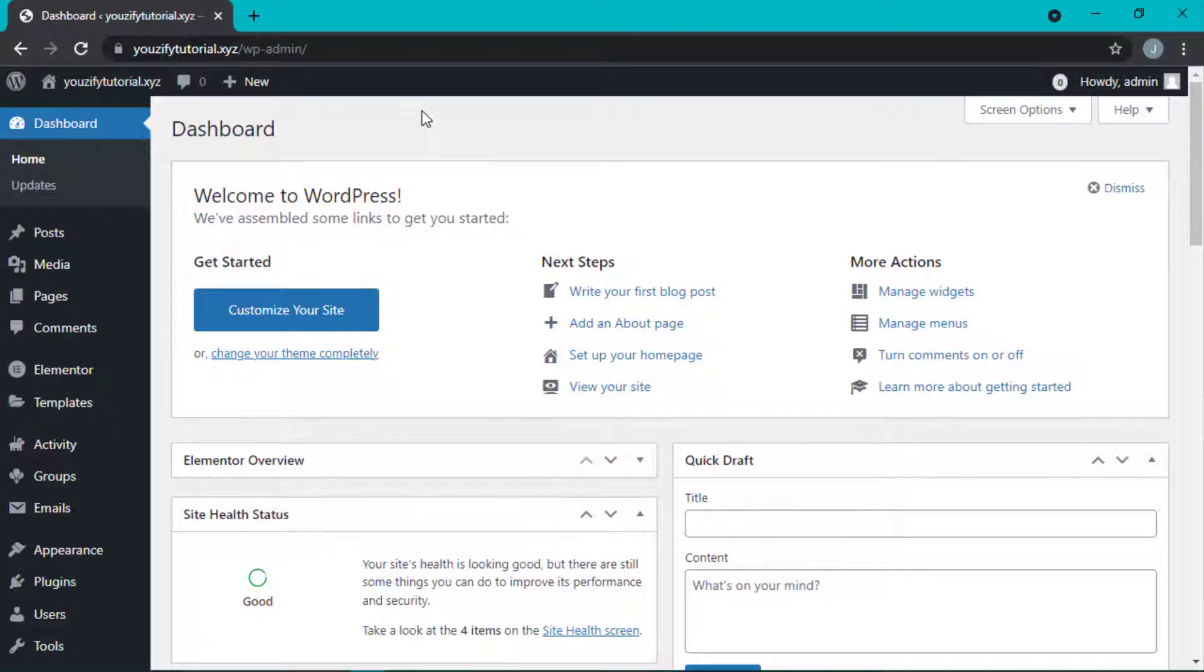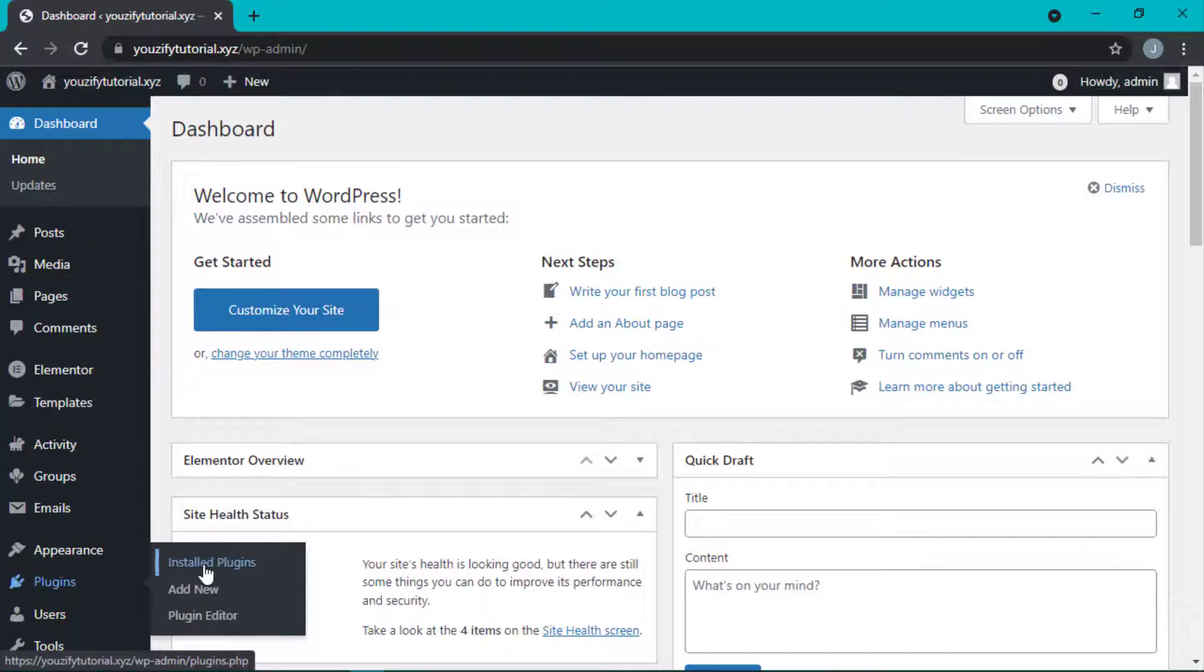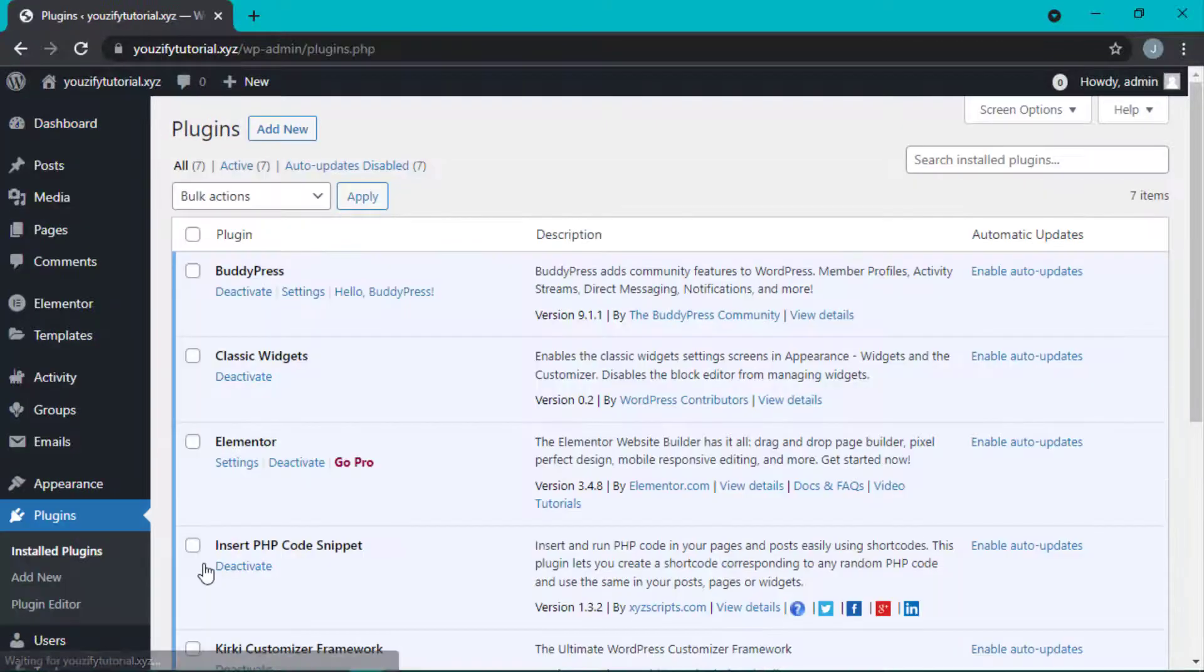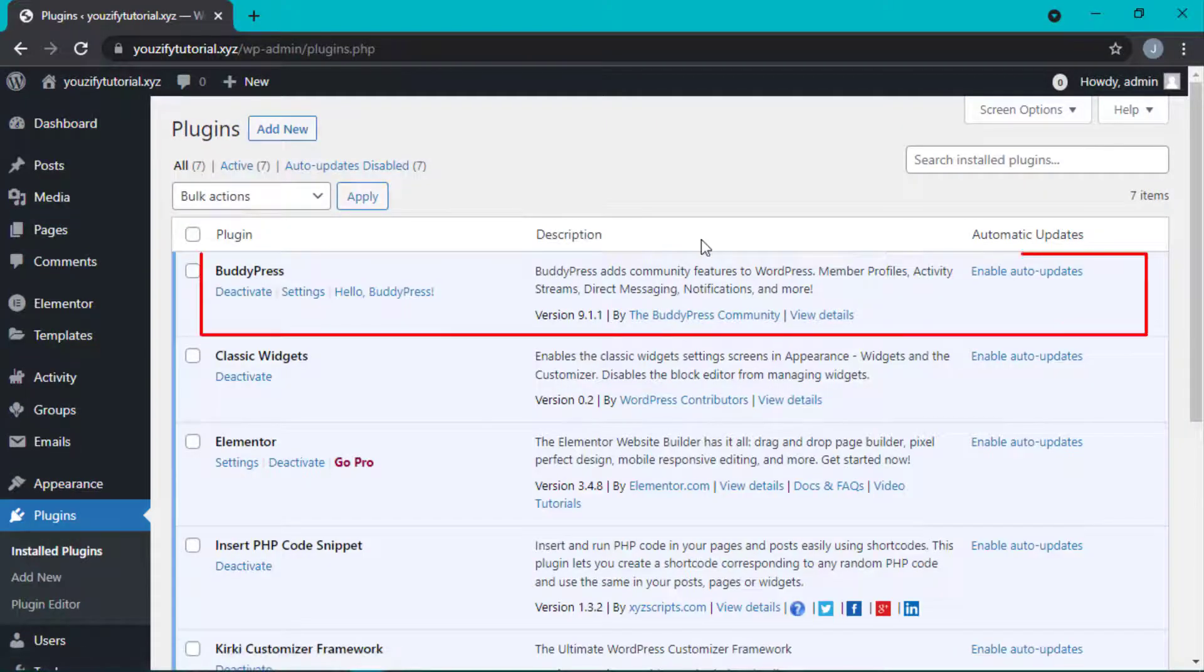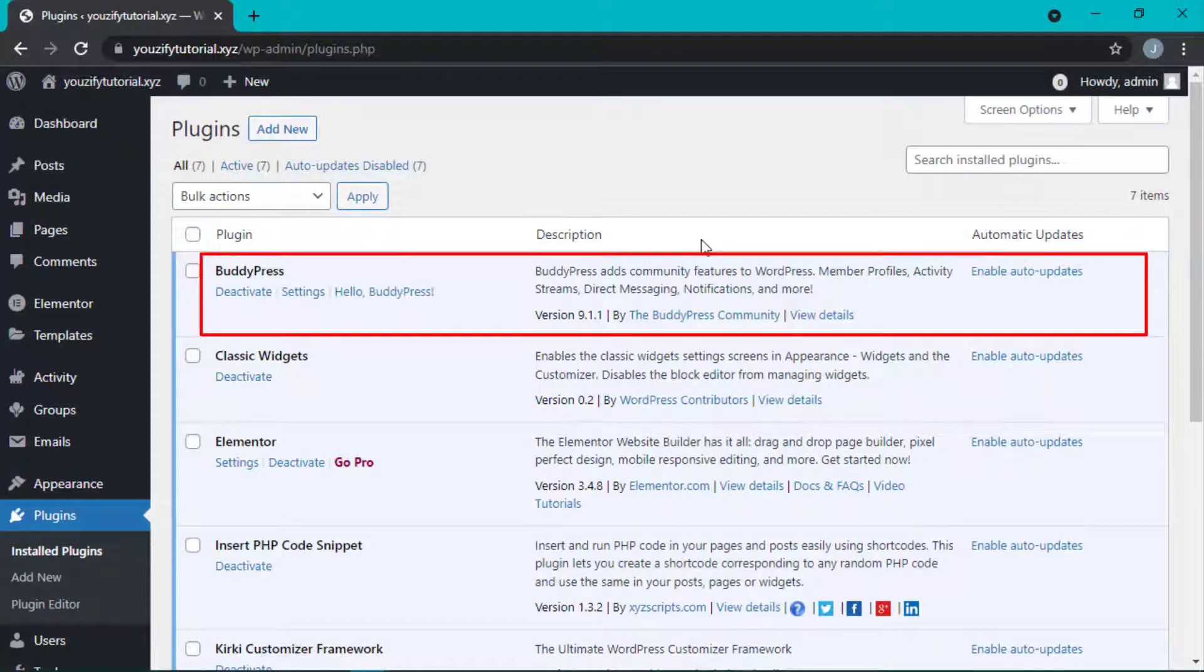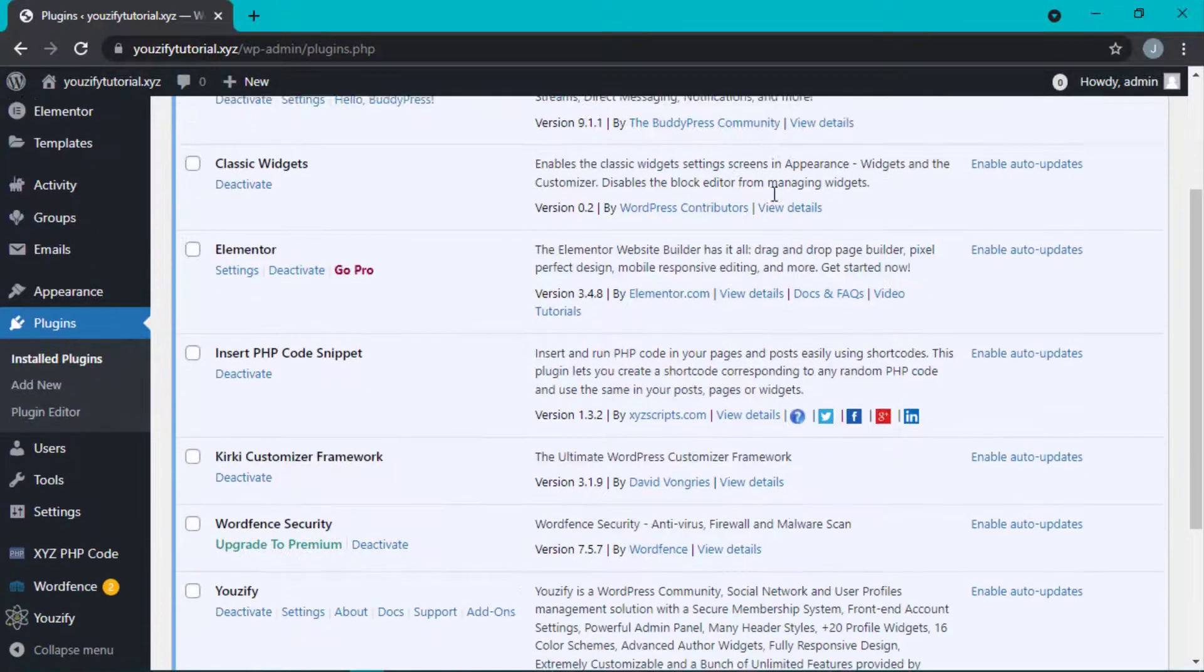In this video, we're gonna learn how to add CSS on the Youzify environment, but please make sure that your web has the BuddyPress and Youzify plugins installed.